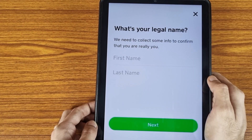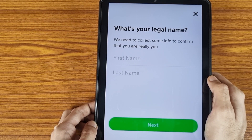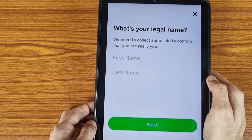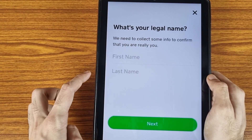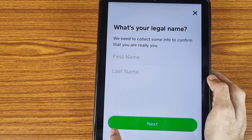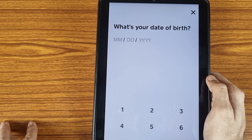After reading all the terms and conditions, you need to tap on the Approve icon. If you have not verified your account, they will ask you to verify it by entering your first name and last name, then tap on the Next icon.